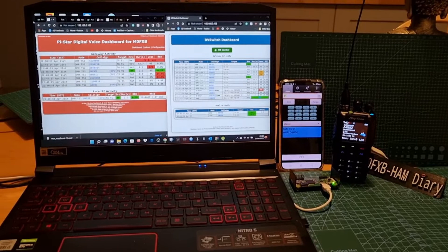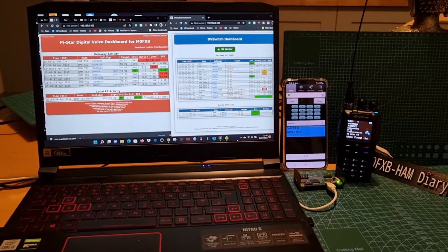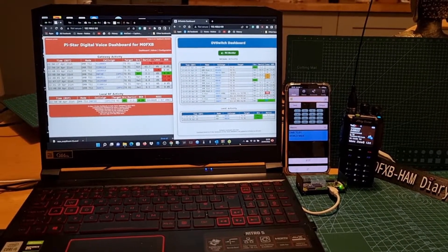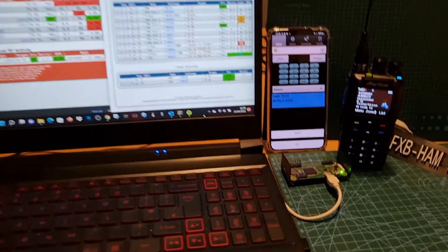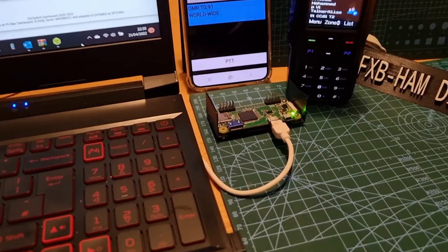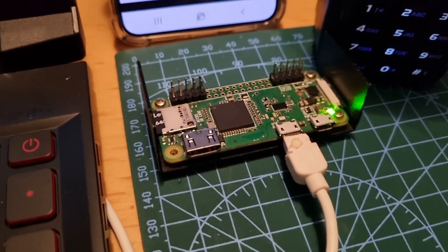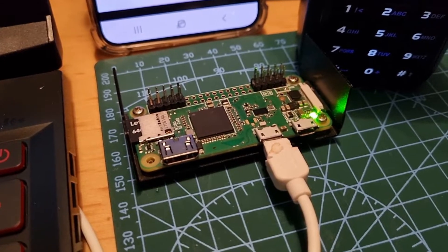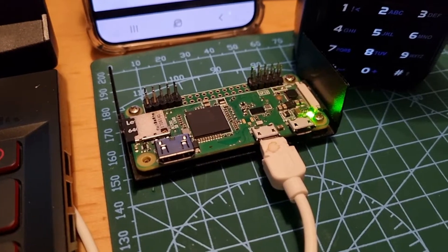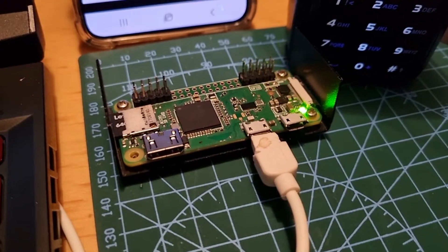Welcome to my channel. Just a quick one here showing you the DVSwitch dashboard and the PiStar dashboard. We've got a DVSwitch server running on this Raspberry Pi Zero — this is a free download, just Google DVSwitch server and follow the instructions. You just need an SD card and a normal Pi Zero.